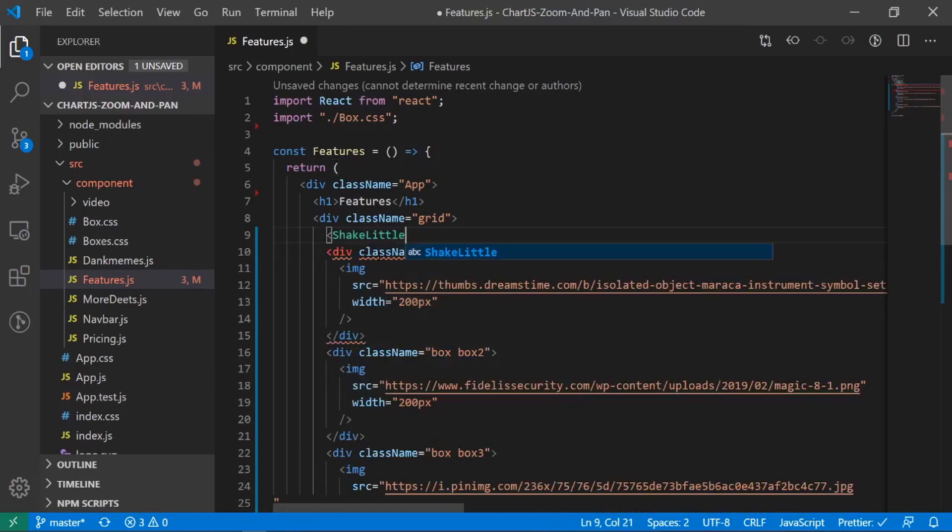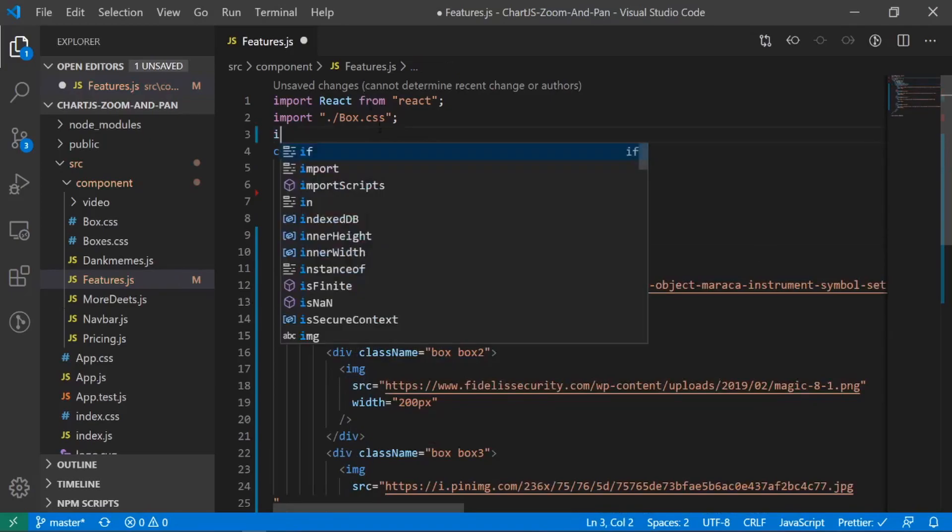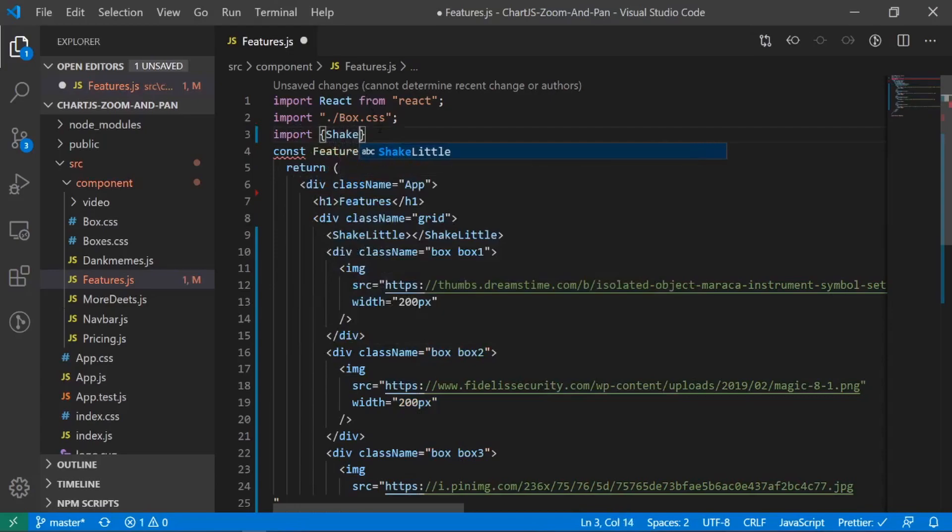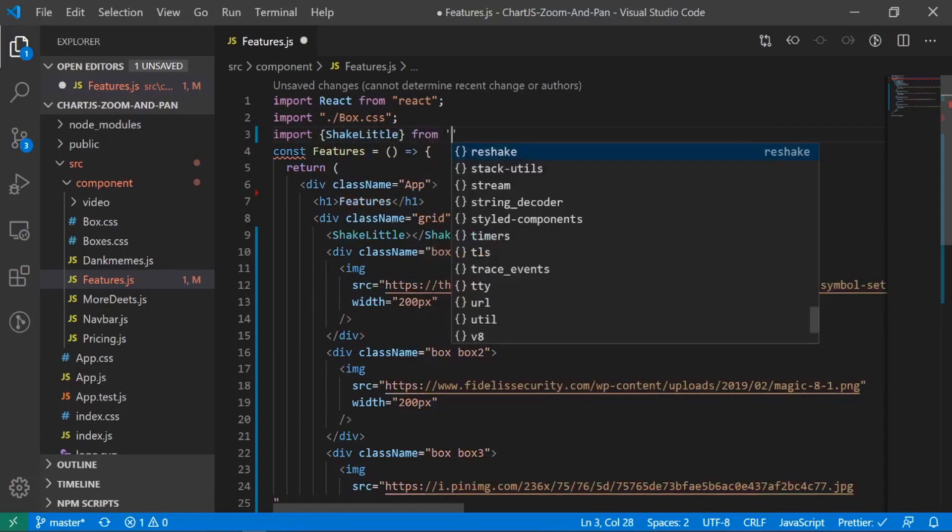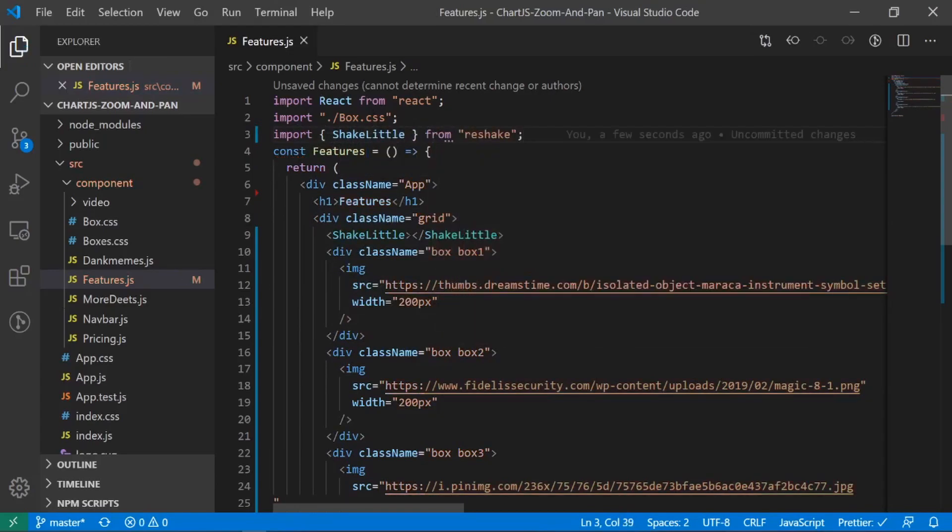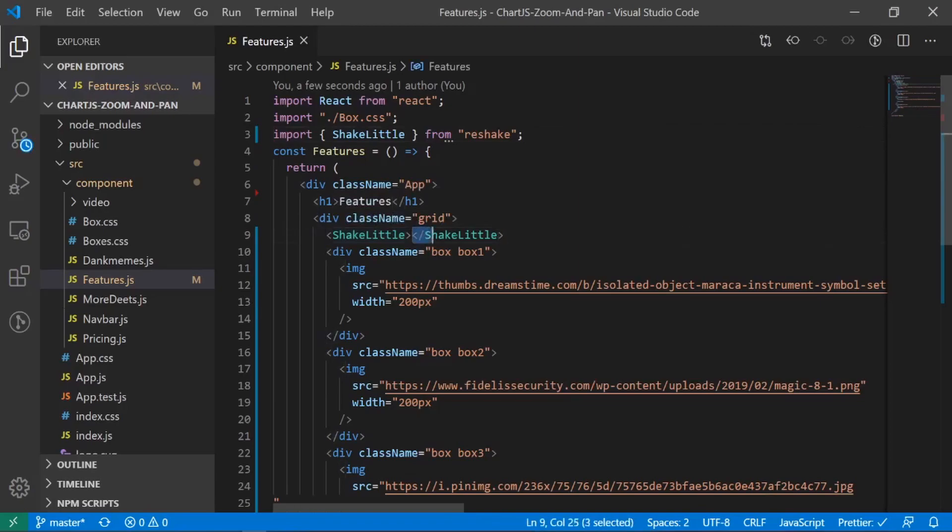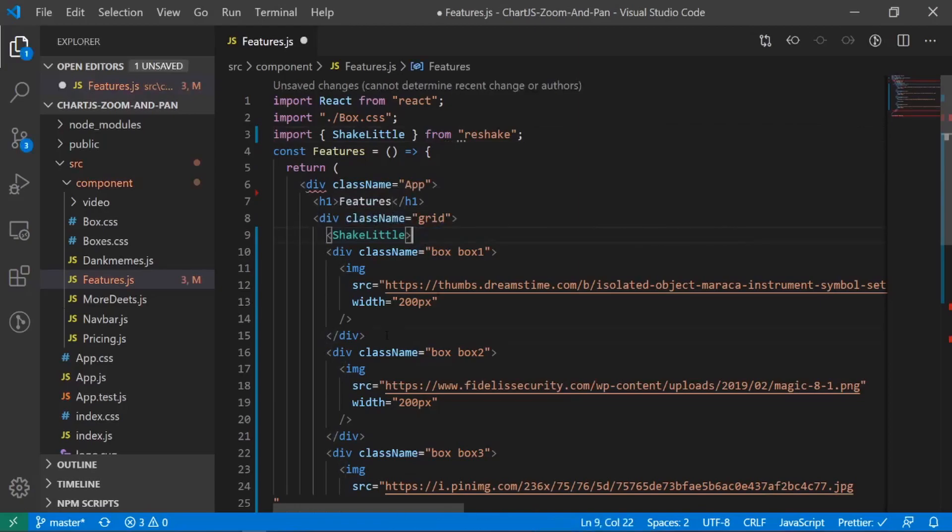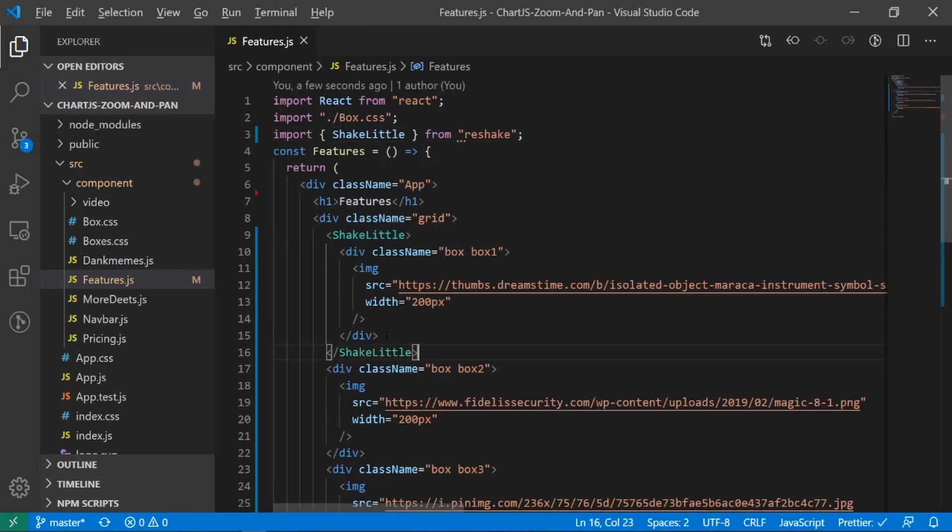And let's also import it. So it'll be import shake little from reshake. And I'll just surround this entire div with it. Let's make sure that it works.